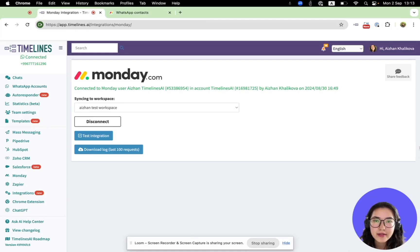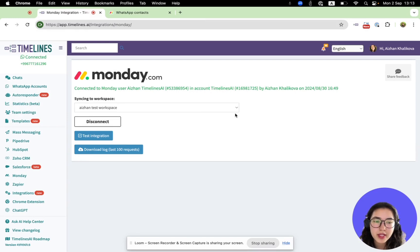Hello! In this video I will show you how to send WhatsApp messages from your Monday CRM.